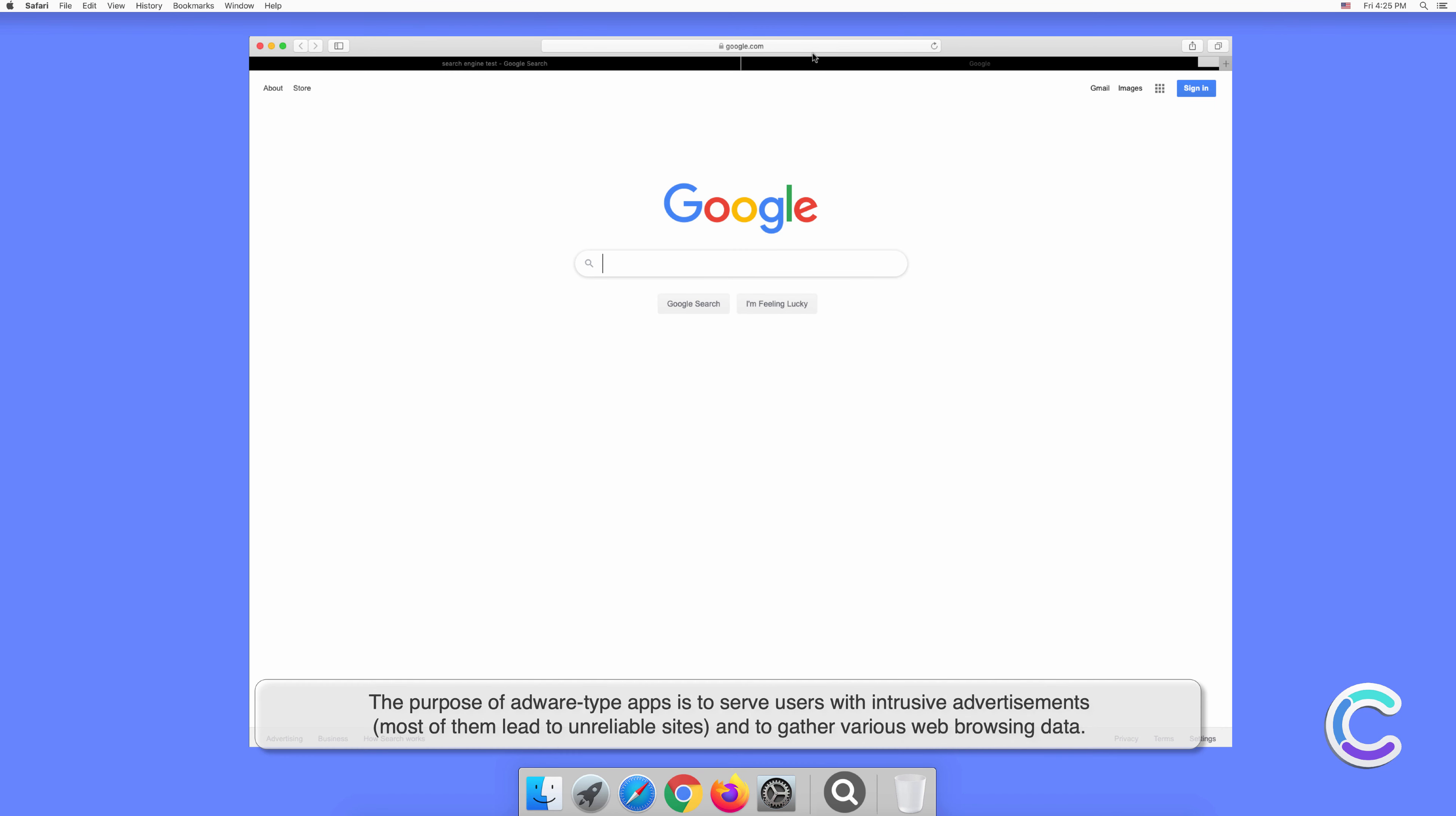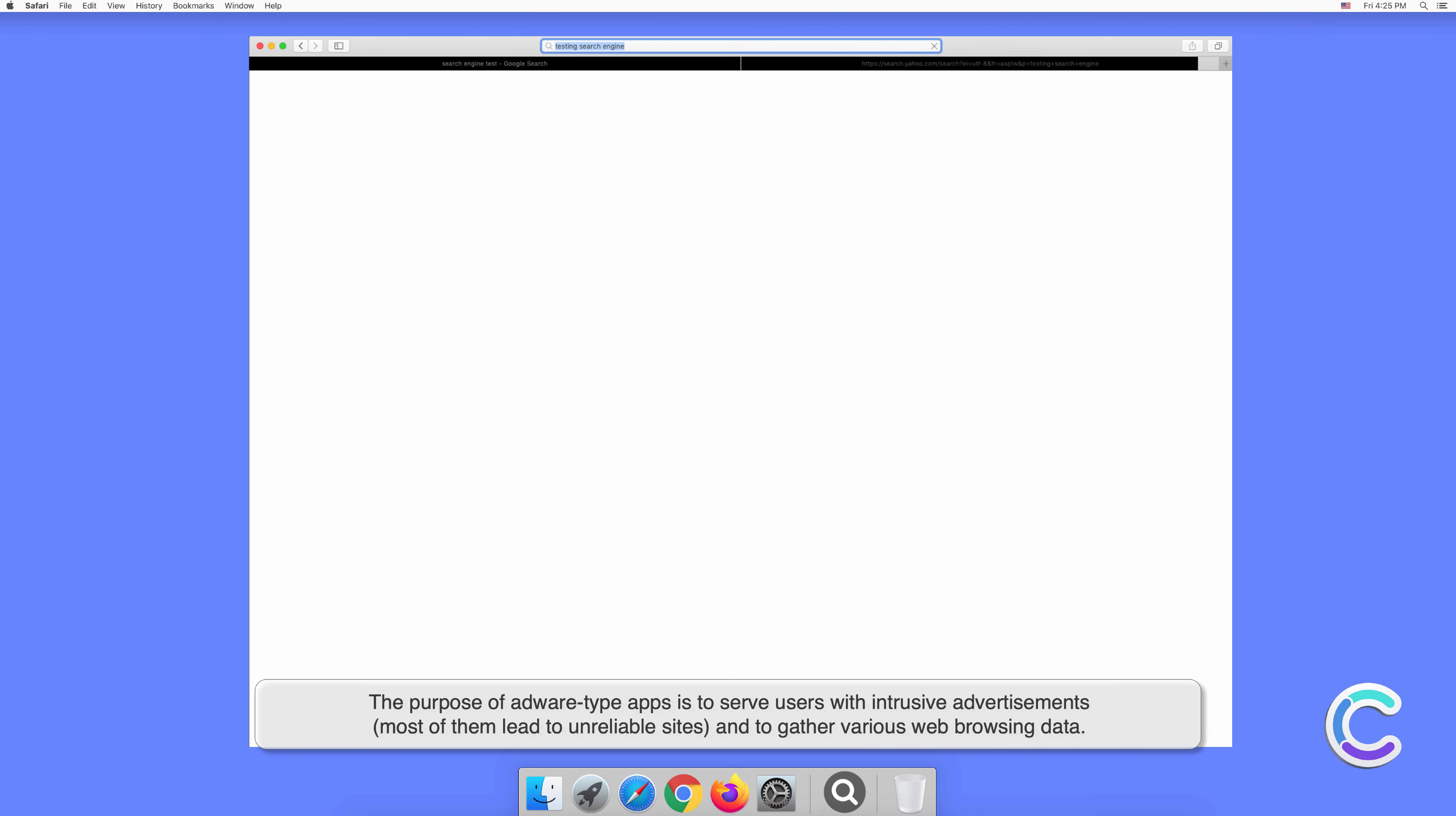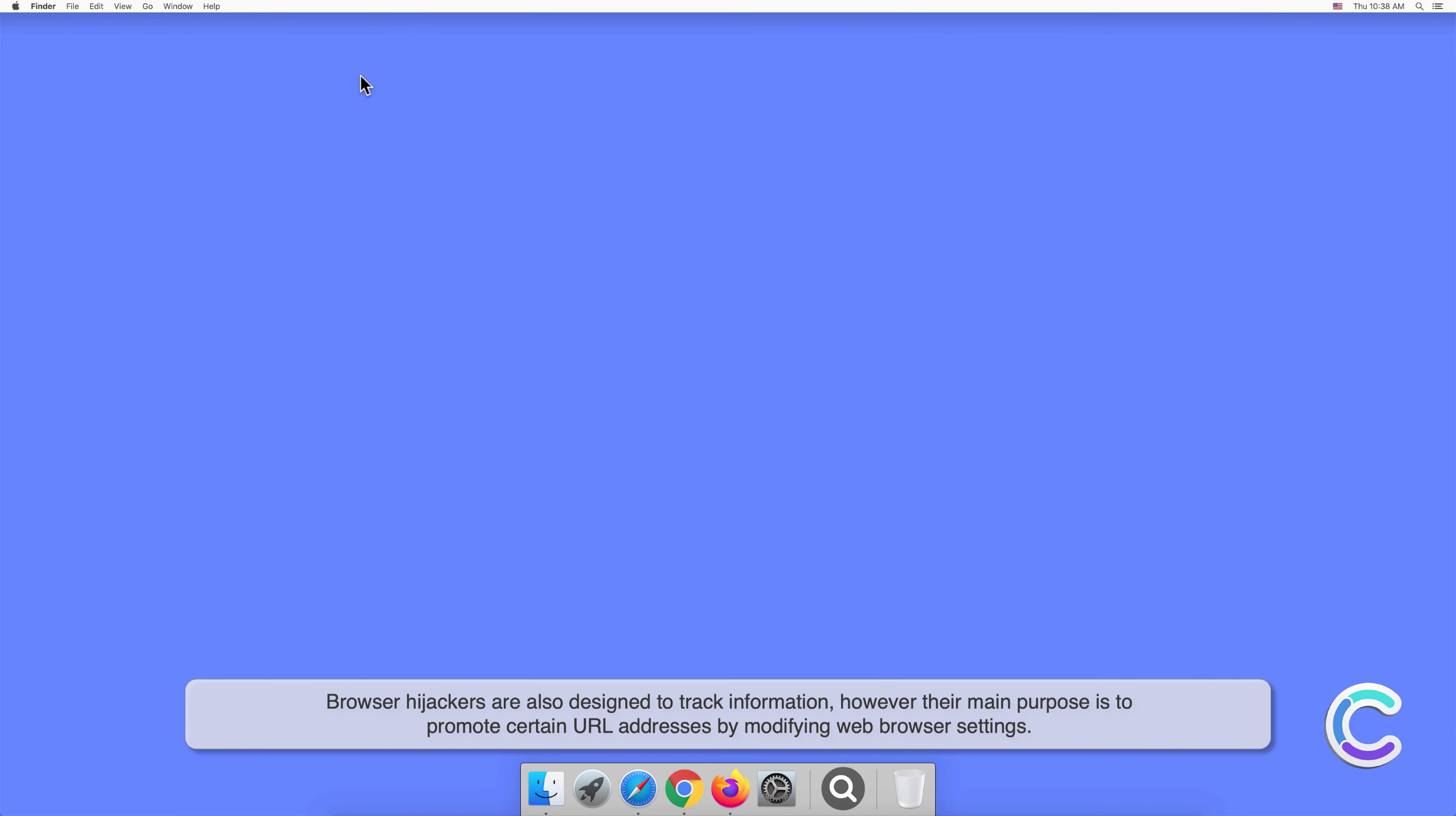The purpose of adware type apps is to serve users with intrusive advertisements. Most of them lead to unreliable sites and gather various web browsing data. Browser hijackers are also designed to track information, however their main purpose is to promote certain URL addresses by modifying web browser settings.